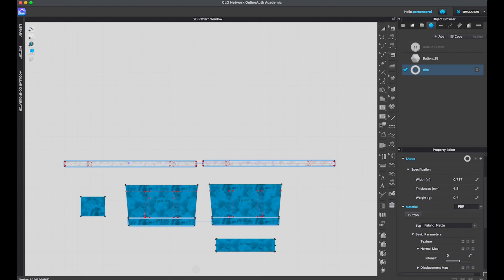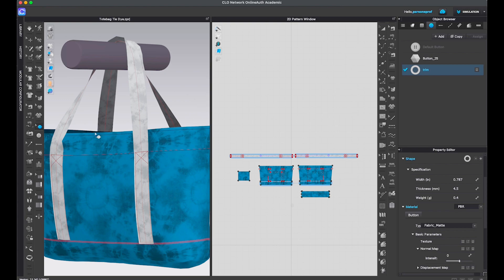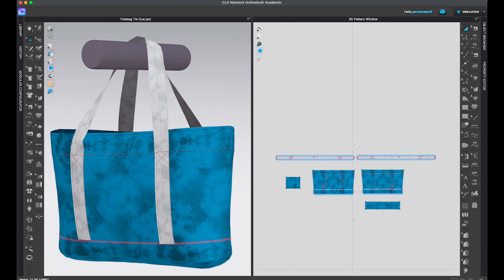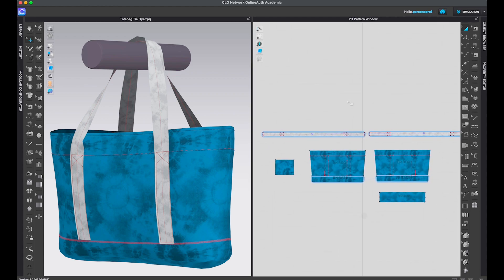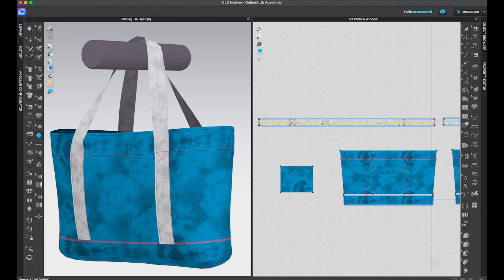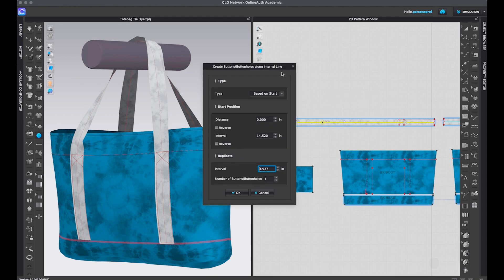We're ready to distribute buttons on our strap. Let's go to a split view screen where we see both the 3D and the 2D window and start placing buttons. Let's close the object browser and property editor for a better view. The first step is to select the internal line with the edit pattern tool — that's the internal line along which we will place the buttons. We select the internal line in the 2D window, then come to the 3D window and left-click once on the button tool. Then come back to the 2D window and right-click once on the internal line — that gives us a pop-up window.